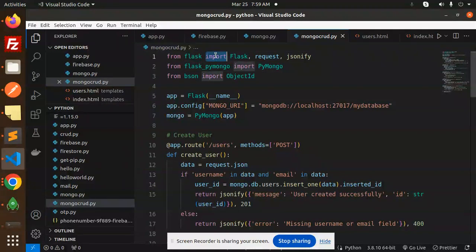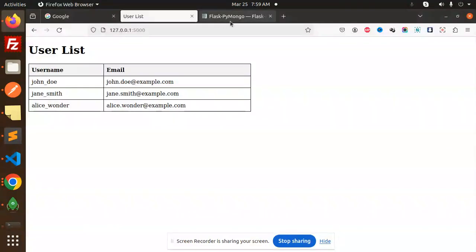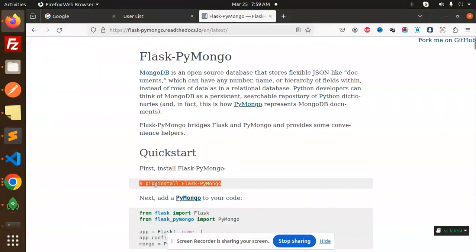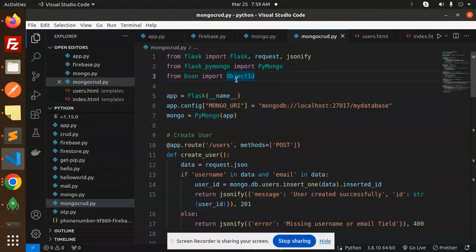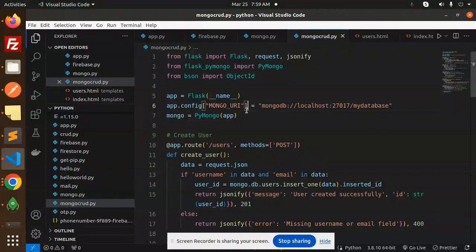Here you can see we first import Flask, Request, and Jsonify from Flask. Then we are using PyMongo, so make sure you have to install the PyMongo package. After this, from bson import ObjectId. Then we initialize the Flask app, set up the MongoDB connection string, and use PyMongo to connect to our database.